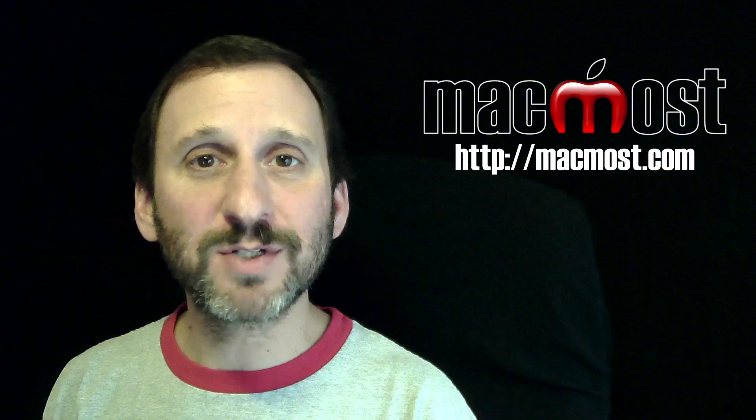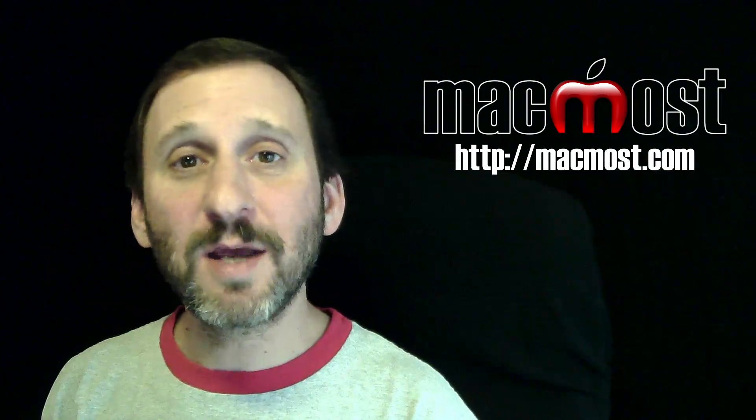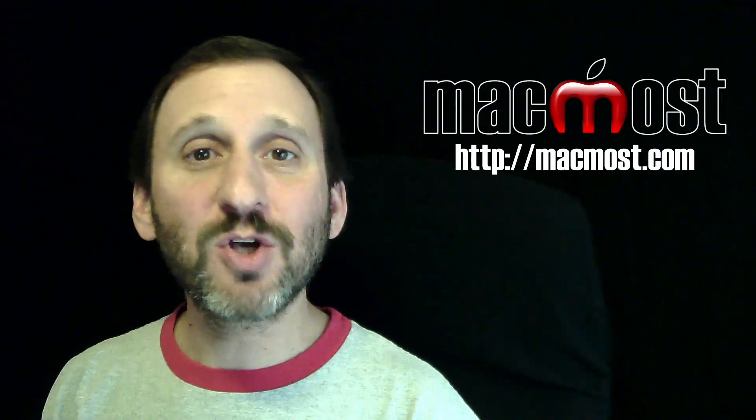Hi, this is Gary with MacMost.com. On this episode let me show you how to use the Image Stabilization feature in iMovie.